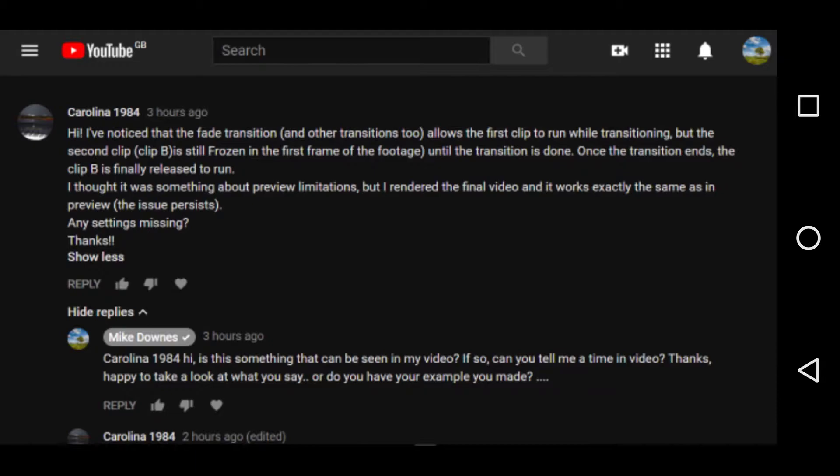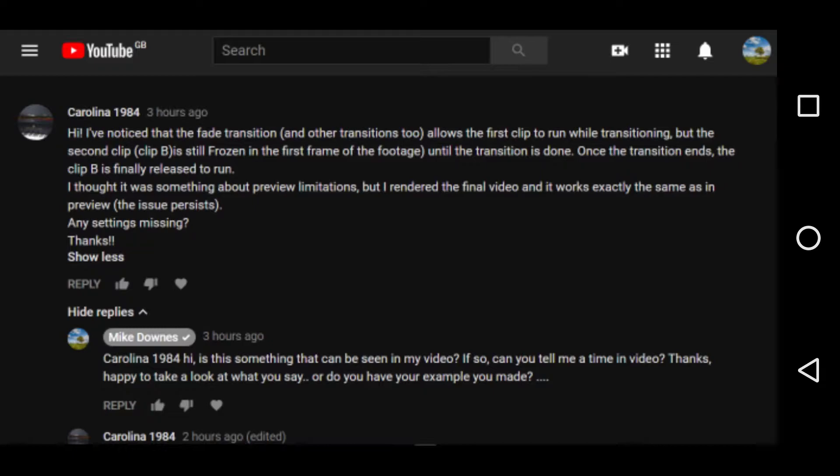Hi, I've noticed that the fade transition and other transitions too allows the first clip to run while transitioning, but the second clip, clip B, is frozen in the first frame until that transition is done. Once the transition ends, the clip B is finally released to run. I thought it was something about preview but I've rendered the final clip and it's just the same. Any settings missing?